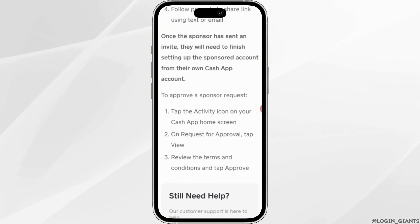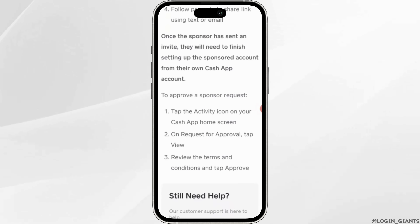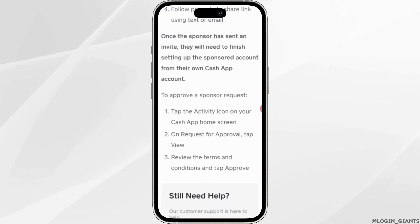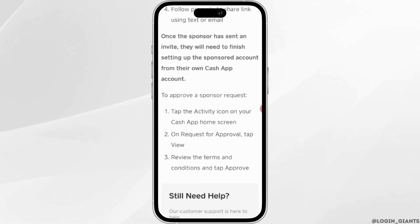Once that's been done, they will receive the sponsorship and you'll be good to go. That's all for today — this is simply how you can sponsor someone on Cash App.